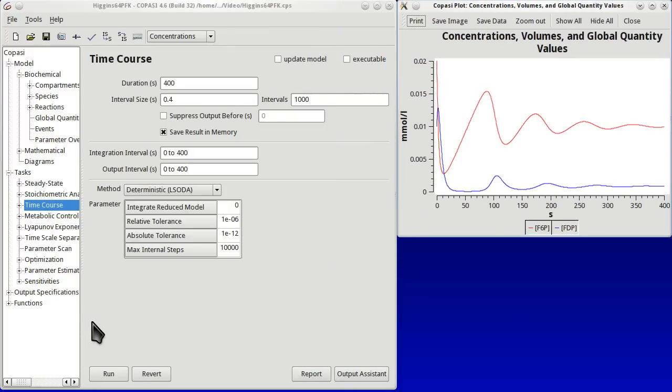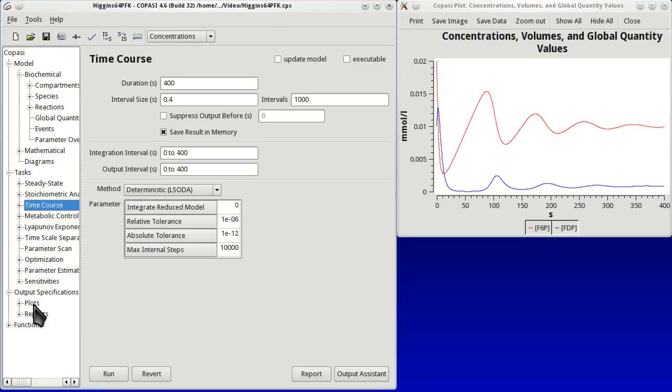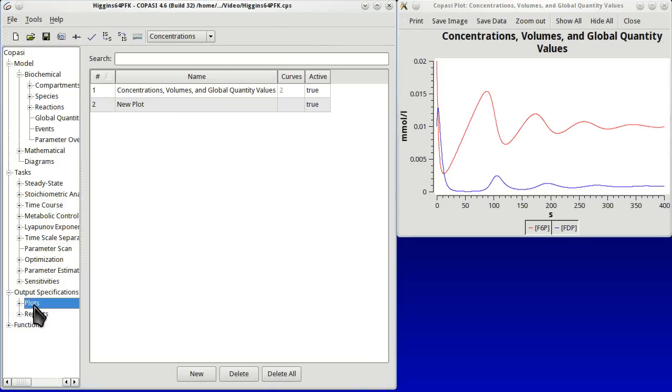Now we are going to create a phase space diagram, which is a plot of one variable versus the other. And time is no longer explicit. So we have to go to Output Specifications, Plots.